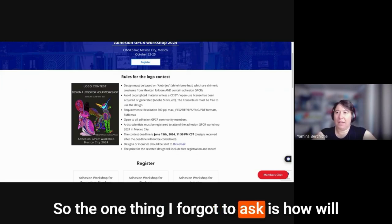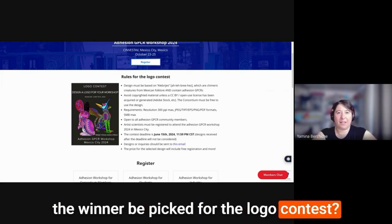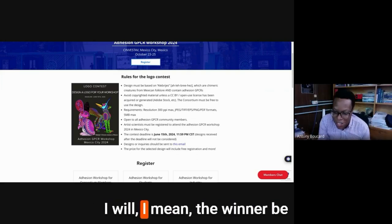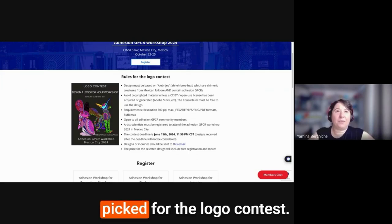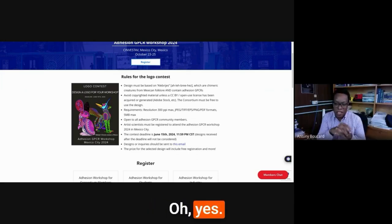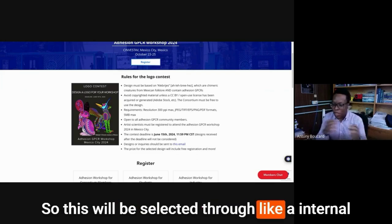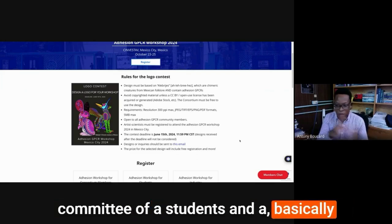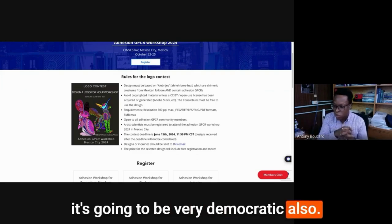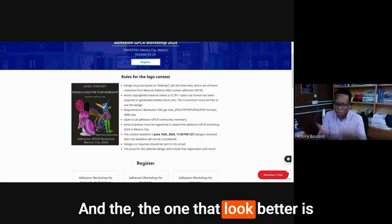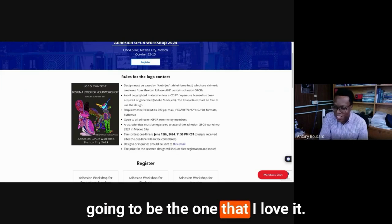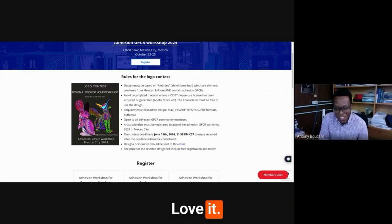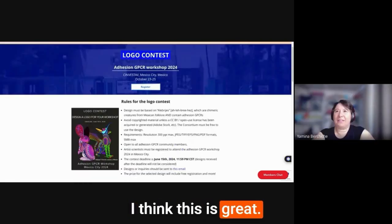So the one thing I forgot to ask is how will the winner be picked for the logo contest? So this will be selected through an internal committee of students and basically it's going to be very democratic also. And the one that looked better is going to be the one. I love it. I think this is great.